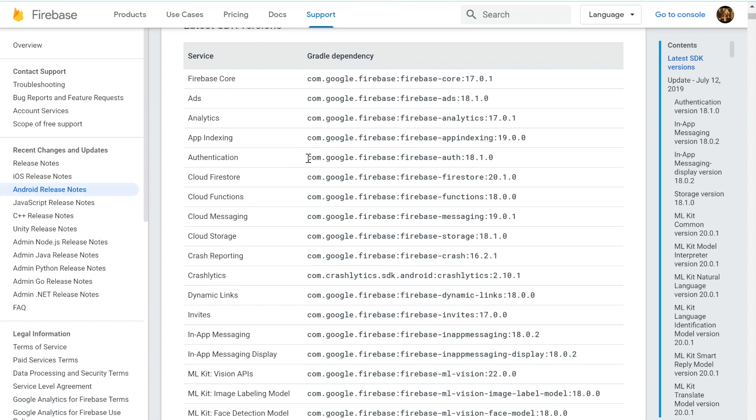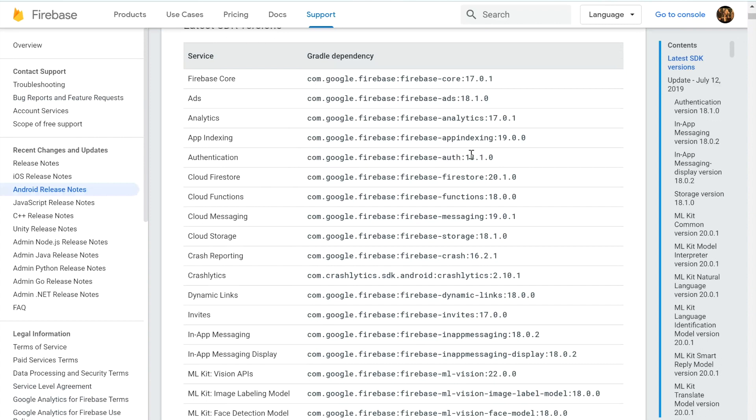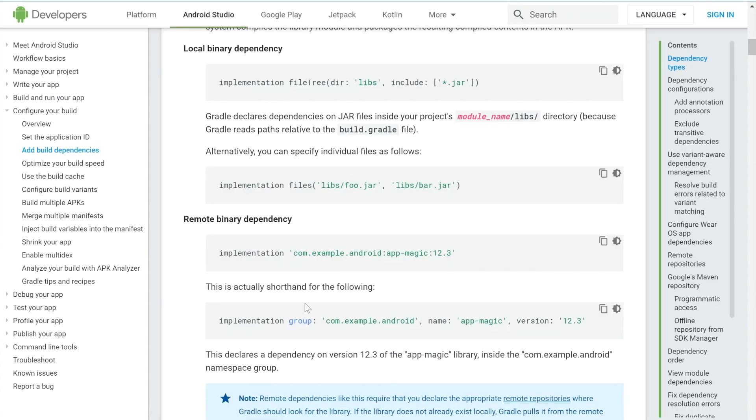But essentially, you can see that they have some Gradle dependencies. In order to implement this, you would go to build.gradle in Android Studio. And then say implementation com.google.firebase.firebase.auth18.1.0. And this is the version number. This is the name. And this over here would be the group, as we saw from the documentation.